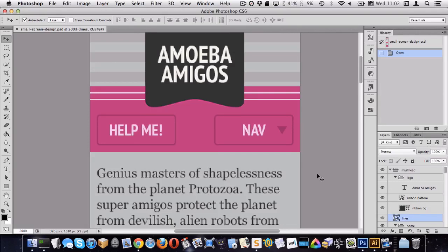We're going to look at how to slice up the Amoeba Amigos website in sections. Right now I'm going to concentrate on the masthead, the banner. If we look at this in Photoshop, we can see there are three things we need as images — things we can't create in CSS. The first is these horizontal white lines on the pink. Then the gray stripes in the background, and the curved bottom ribbon of the Amoeba Amigos logo.